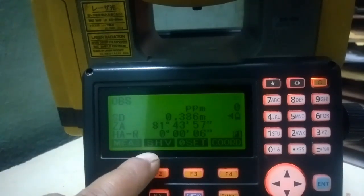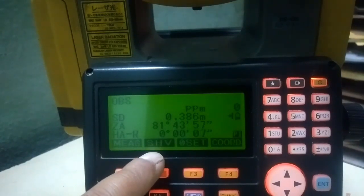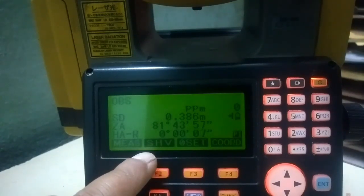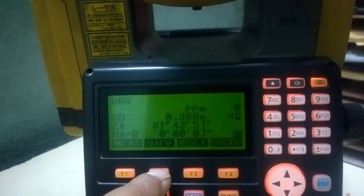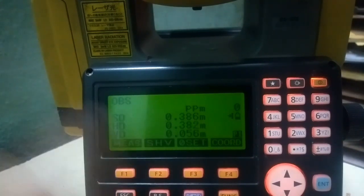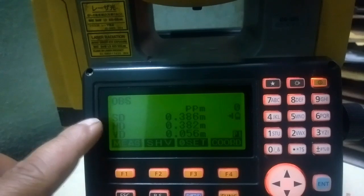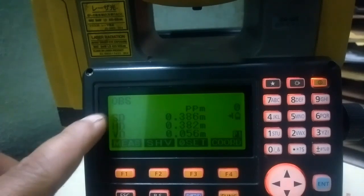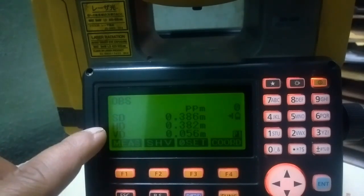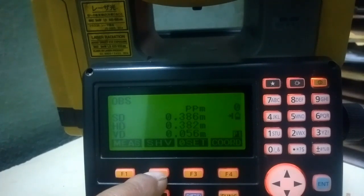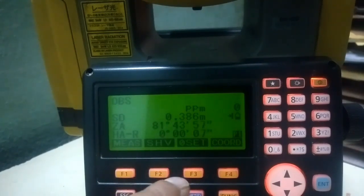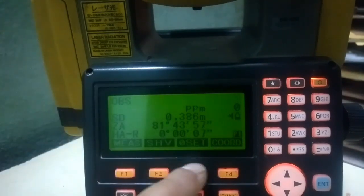The next key is S/B. S means slope distance, A means horizontal distance, and B is vertical distance. If I click this key, my detail will be shown in slope distance, vertical distance, and horizontal distance form. If I click this key again, it will get back to angle mode.